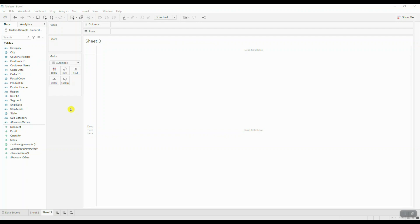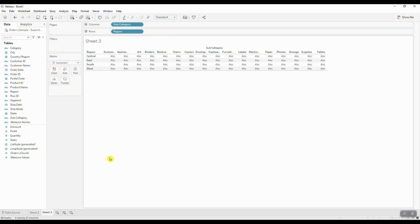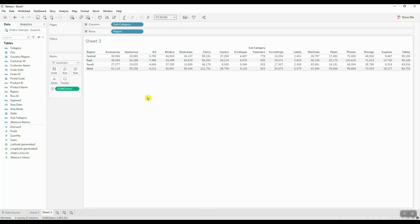The first thing we want to do is create our text table. We're going to bring our region to rows and subcategory dimension to columns. Let's go ahead and bring in our sales to text. We're going to apply a little bit of formatting — we'll choose fit width. We can also expand this table using Control and an upwards arrow.